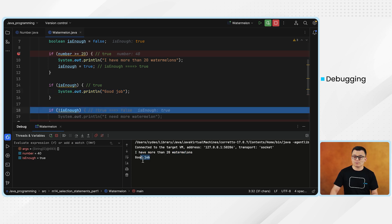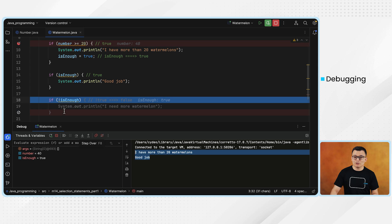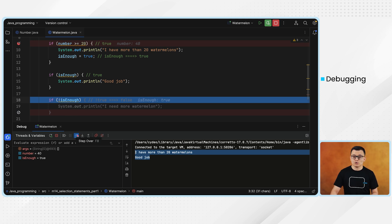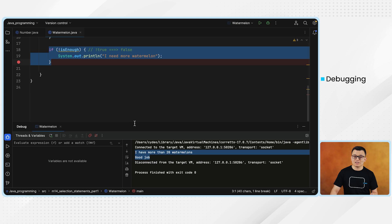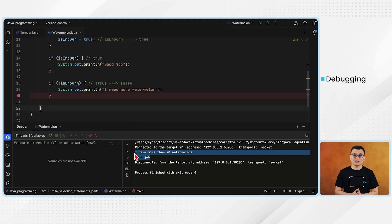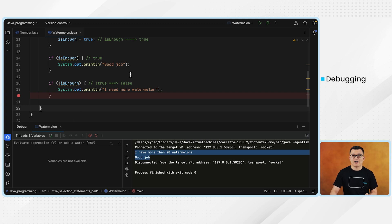Therefore, 'good job' is printed on the console. Then if I click step over, you see it is now debugging line number 18. In line number 18, we have the logical NOT operator applied to the boolean variable isEnough, which is true. When you apply the logical NOT operator to true, it becomes false. So when I click step over, it's not going to step into the body of this if statement, and the debugger terminates afterwards. You will be able to see the output of each line of your codes in the console window of your debugger.